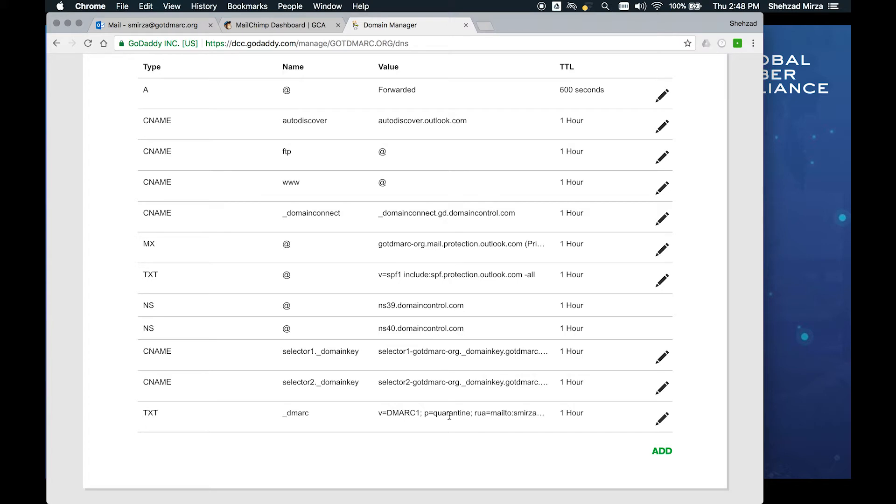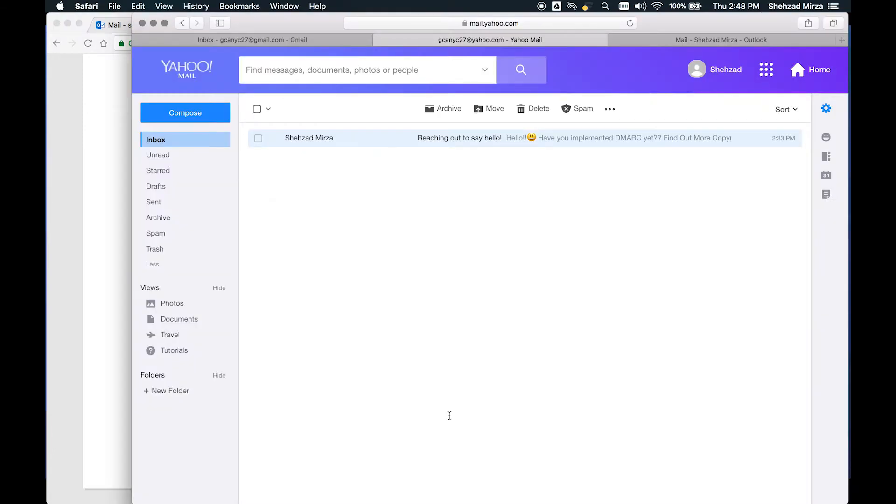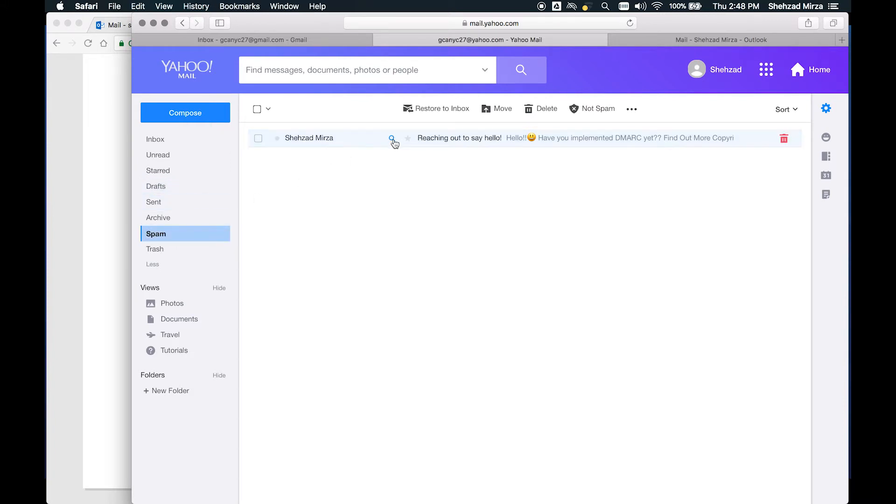The reason we're setting it at quarantine is so that when I do these demos and actually send mail, you can see what happens with the messages. In a previous video when we added DMARC and put it into quarantine, any messages that were being sent by Mailchimp were now going to spam.